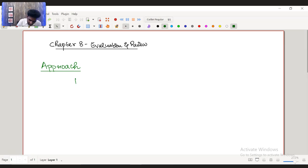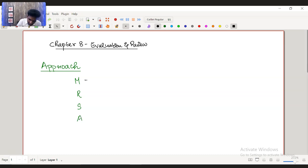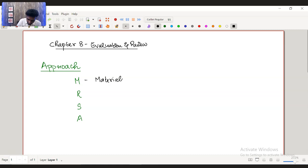The approach is divided into M, R, S and A. First, you need to write about the materiality, materiality of the issue.